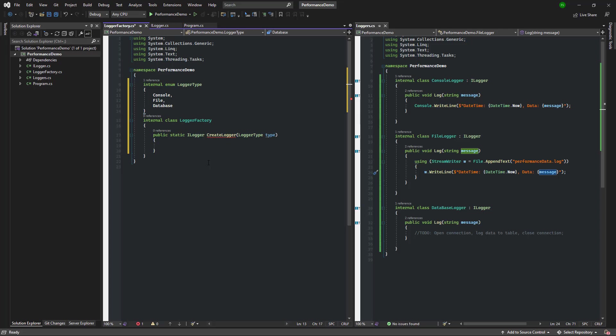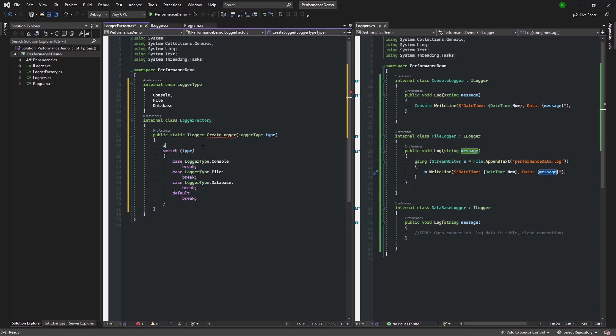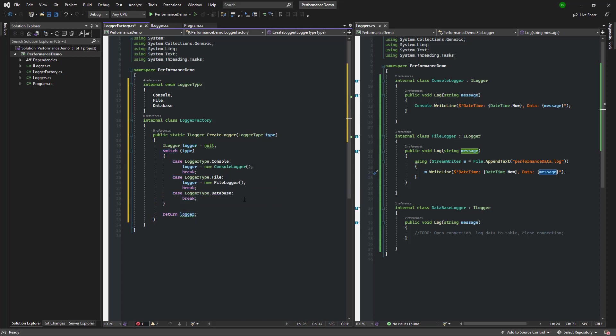Inside the create logger method we're going to use a switch, so depending on which logger type is requested we're going to return the ILogger of the correct type.